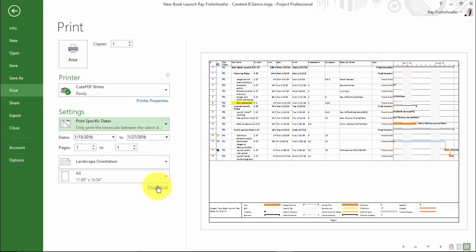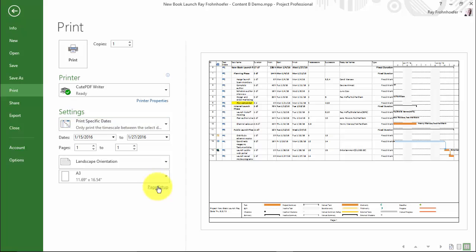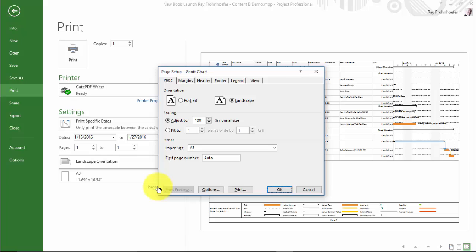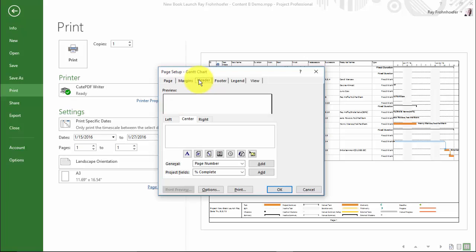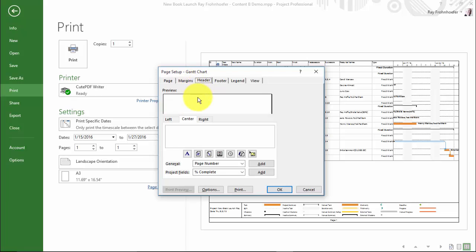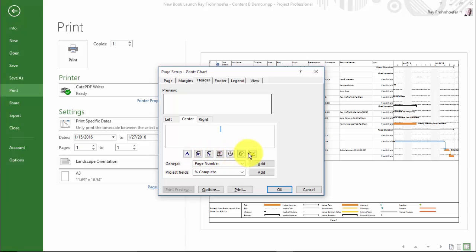Page setup allows us to add headers and footers and legends and control margins. So I could put a header here, maybe in the center. I can insert things like dates and time, page numbers, and so on.